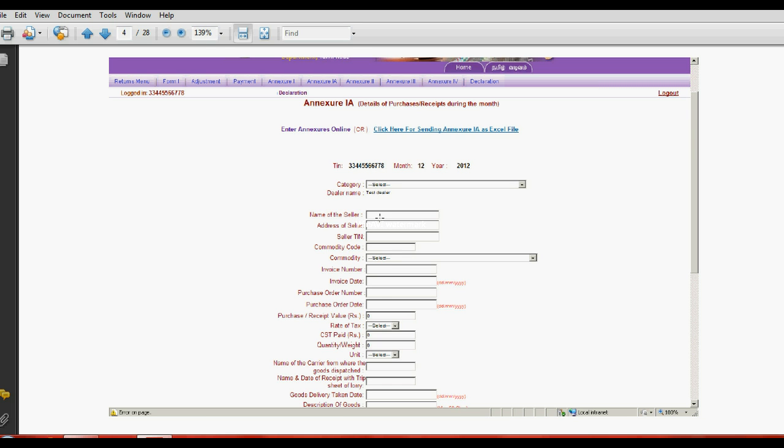Then address, then commodity, invoice number, date, purchase order. If any order, you can give here the order number, order date, then purchase value, rate of tax, CST amount.